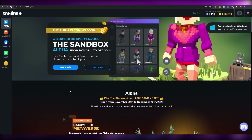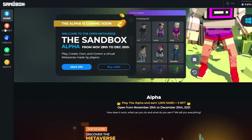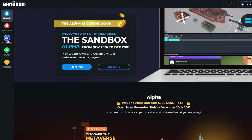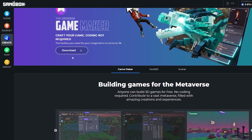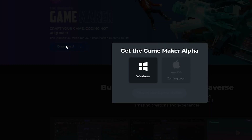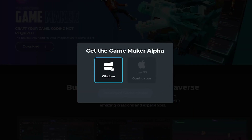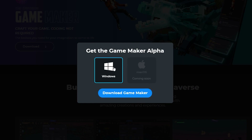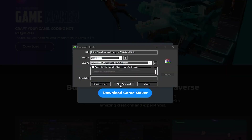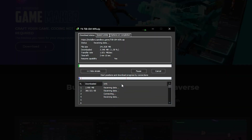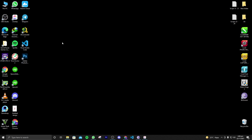After you've signed up, all you have to do is simply download the Game Maker. To download it, come over to the left side and click on 'Create' — you will have the Game Maker there. To download the Game Maker for Windows — it's not available for Mac or any other OS right now, just Windows — simply click on Windows and click 'Download Game Maker' and wait a couple of seconds for the download to start. I'm going to wait until it's downloaded and catch you guys in the next step.